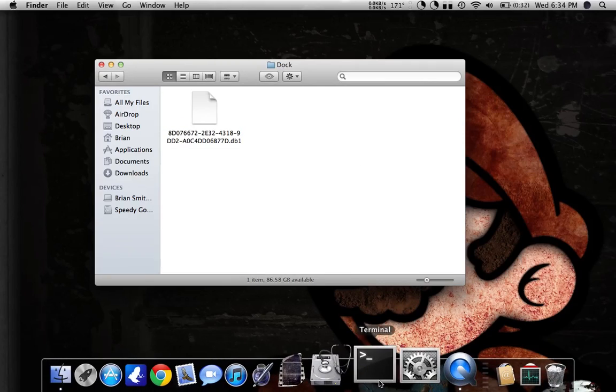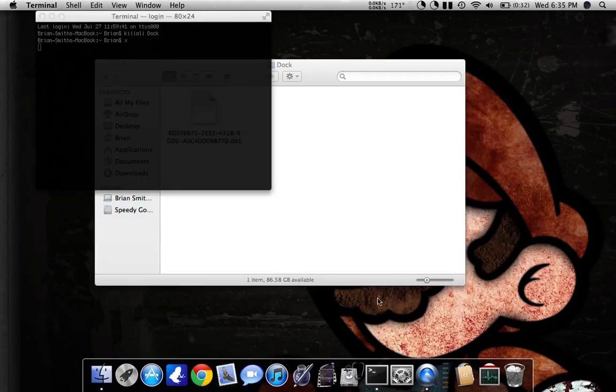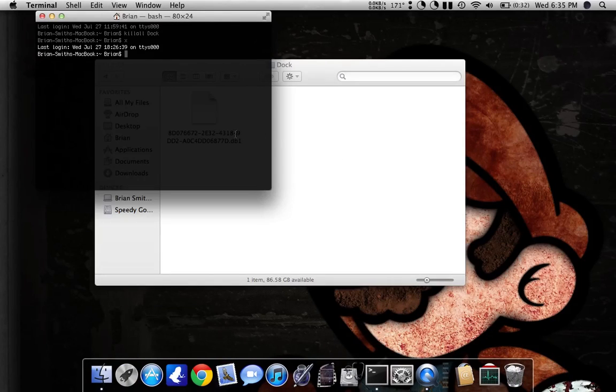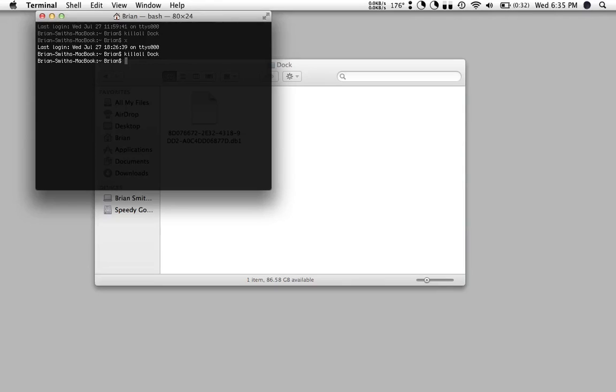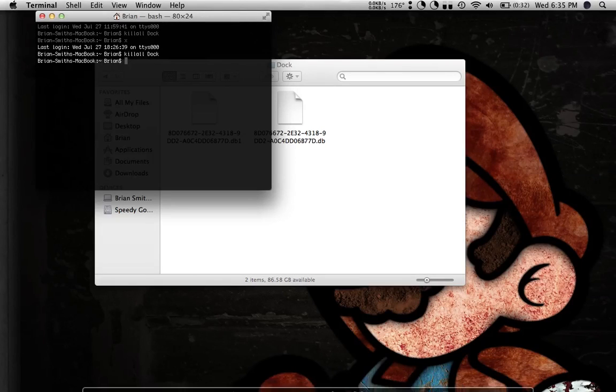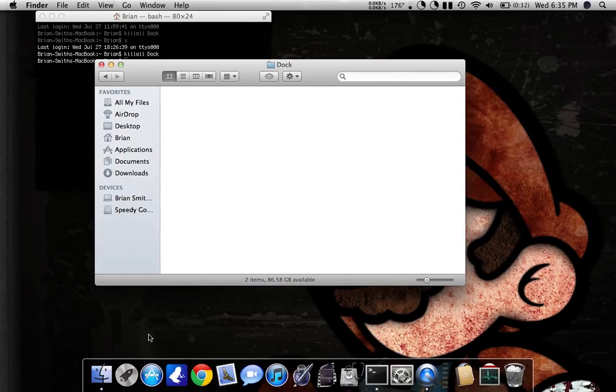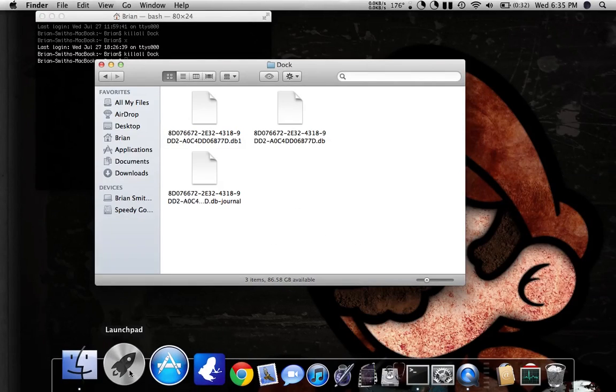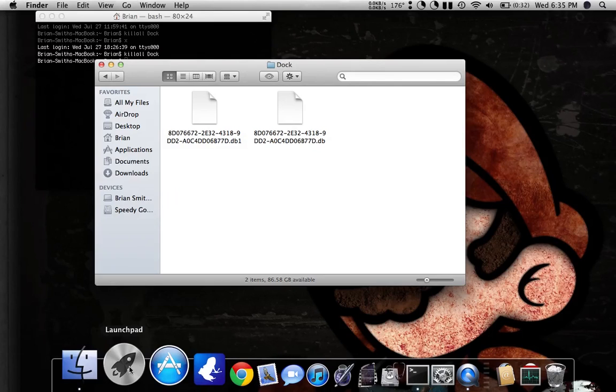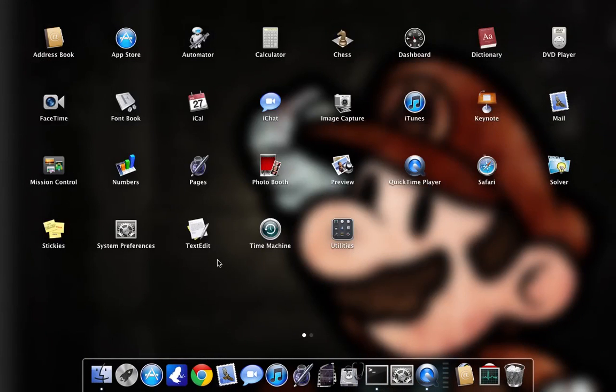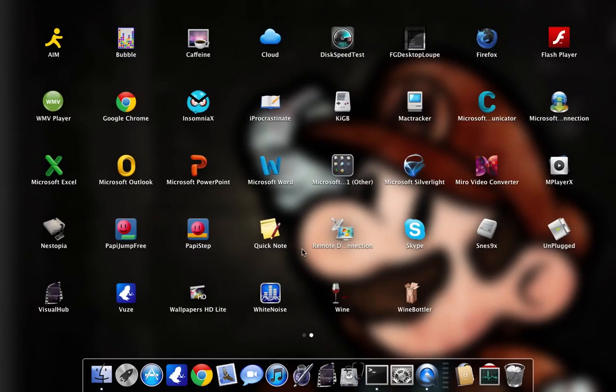Then what you want to do is you want to go to Terminal, and you're going to type KillAll Dock, and make sure the Dock is capitalized, just the D in Dock. So that'll just reset your Dock, and Launchpad will build a nice new database, and it'll all be back to the way it was before.